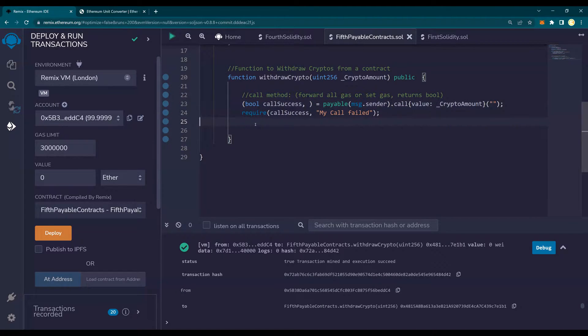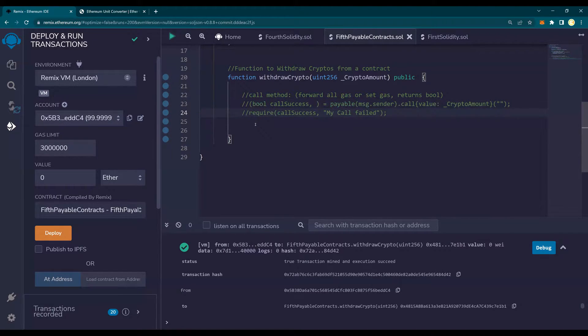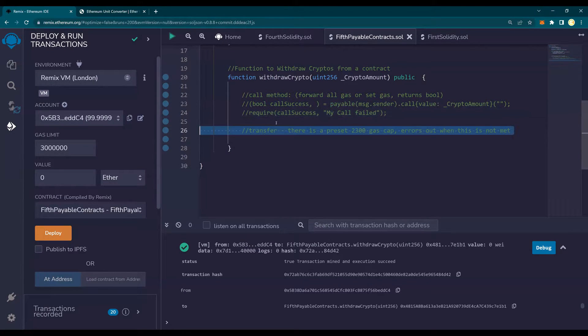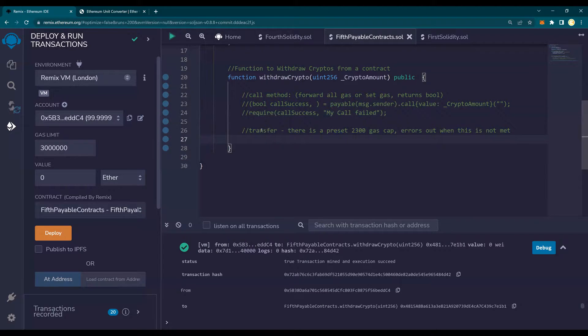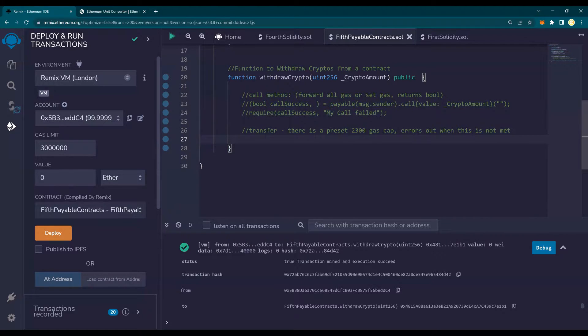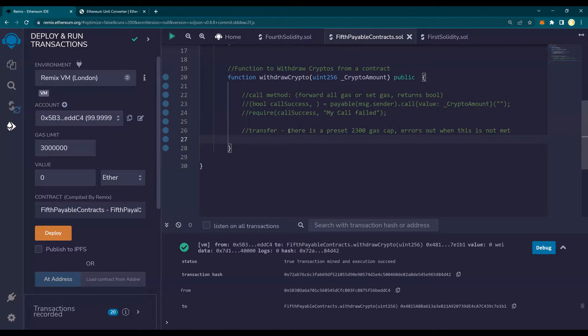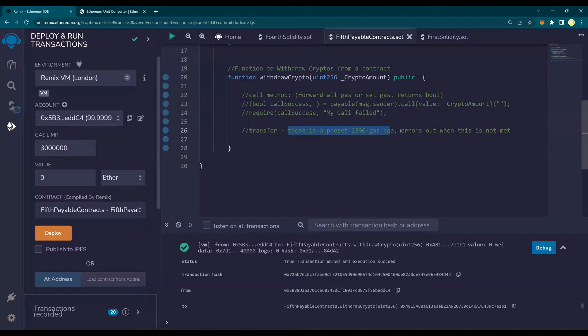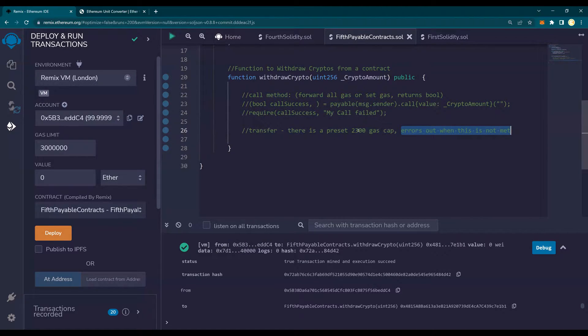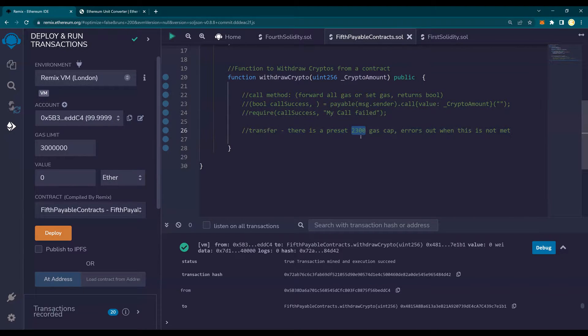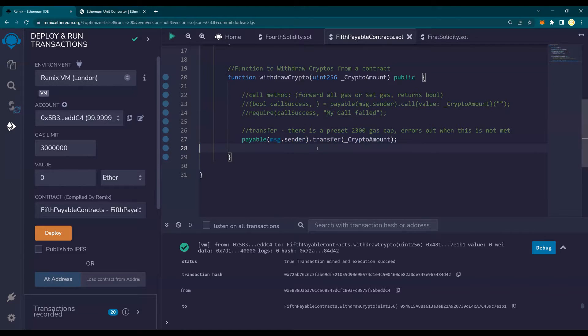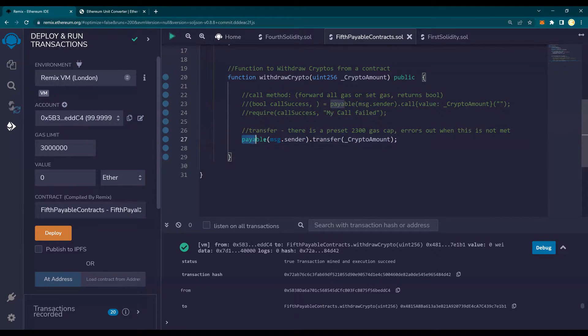First is the transfer method. I'm going to comment the calls method out and then I'm going to show you the transfer method. That means there is a preset to the transfer method. There's a preset 2300 gas cap. It errors out when this is not met. So the max is 2300 for the gas. Very simple. It errors out, right? So it says payable message dot sender.